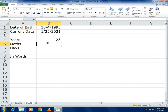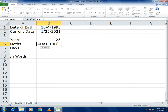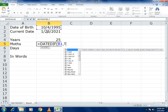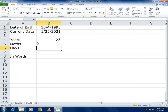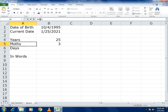For Months, use the same DATEDIF function. Open the bracket, select the date of birth cell, comma, then use TODAY(), comma. For months, write "YM" in inverted commas, then close the bracket. This will give you the difference in months. Just make sure you spell the function correctly.